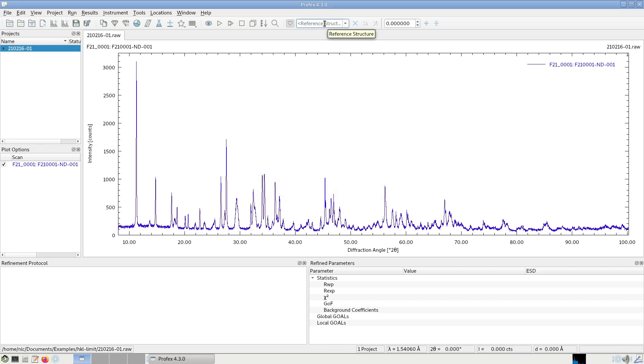So now if we select the reference structures, we will see that they have peaks all the way up to 100 degrees.